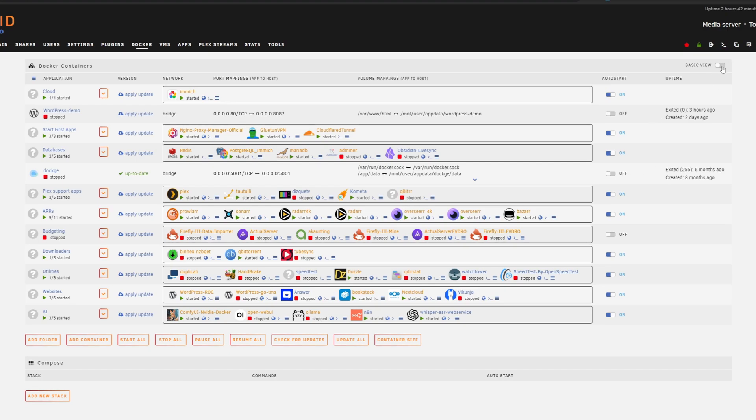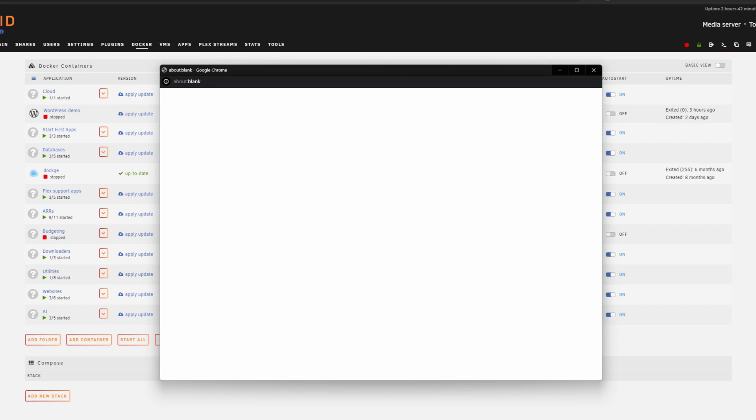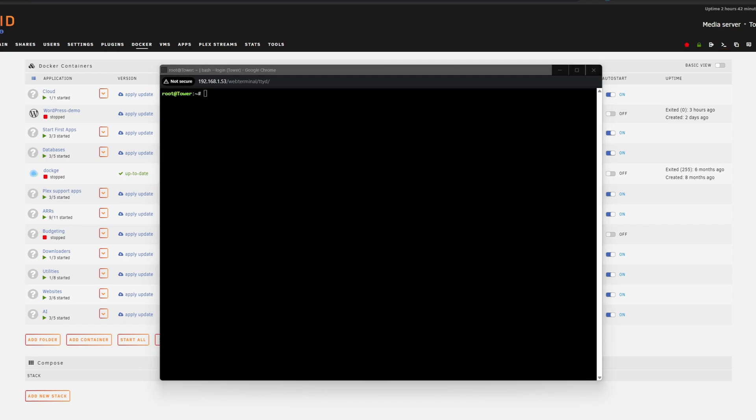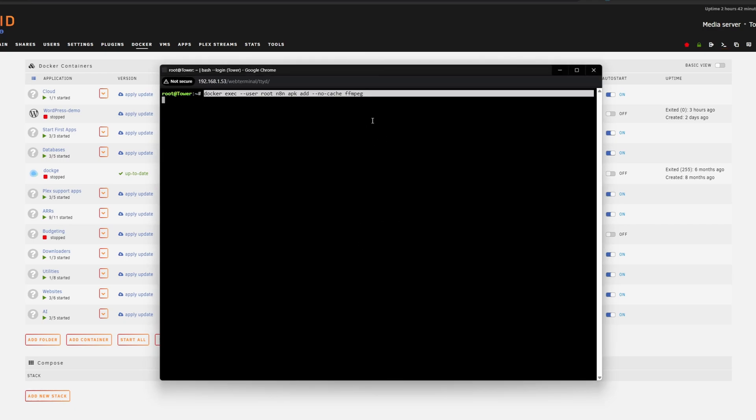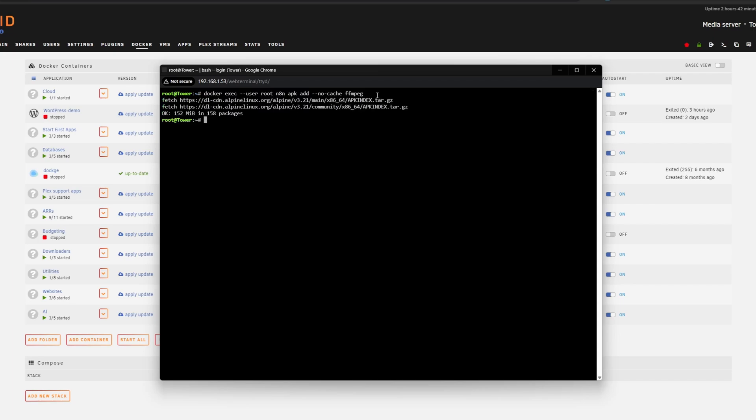Now, I am on Unraid and in Unraid you can open the terminal by clicking here. And from here it's just a matter of pasting in a command that looks like this. The only thing you might want to change is where it says n8n if your docker container is called something else. But yeah, paste that in, hit enter and it will install FFmpeg.